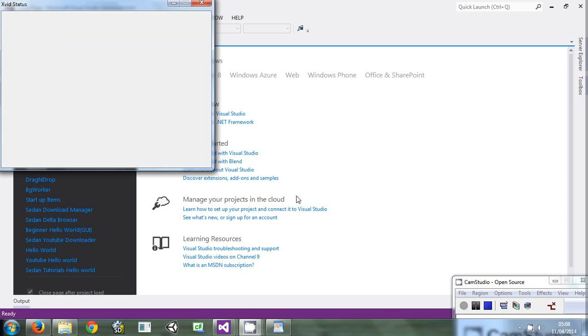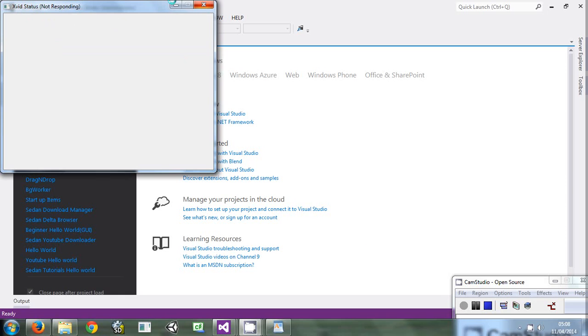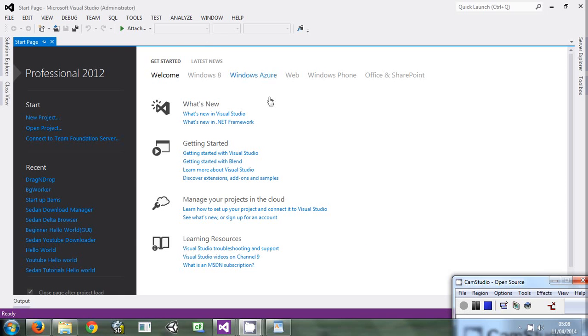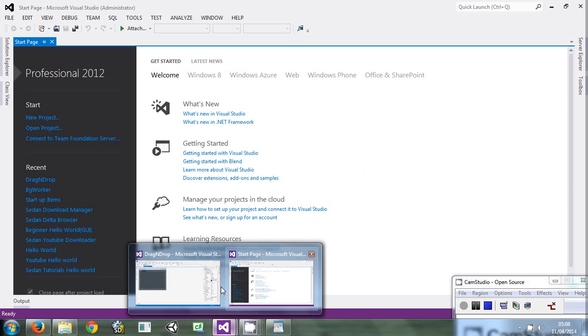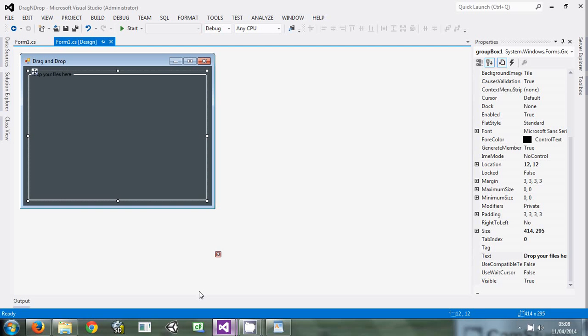Hello guys, welcome to my channel. Hope you're having a nice time. Today we're going to learn about form dragging and dropping, so that you drag something in the form and it recognizes the thing that you dropped.